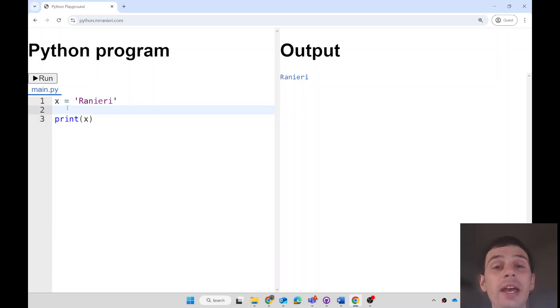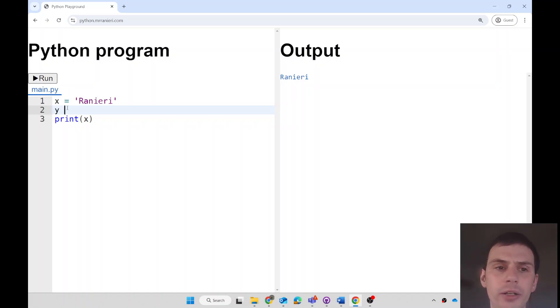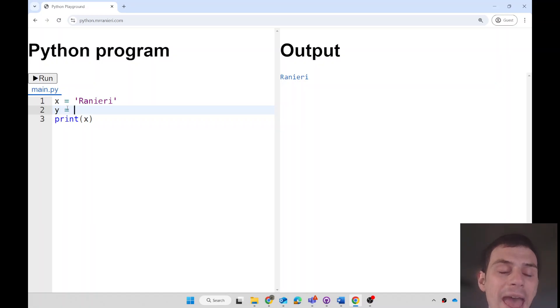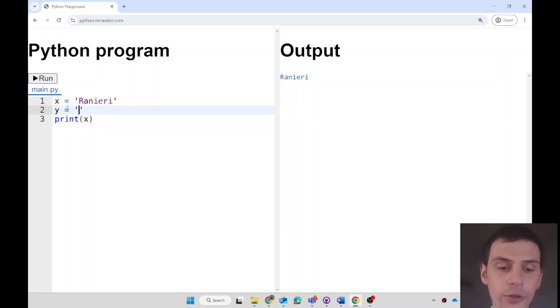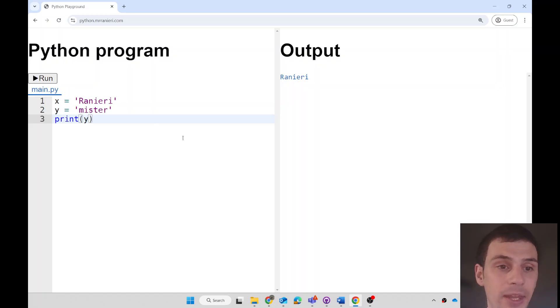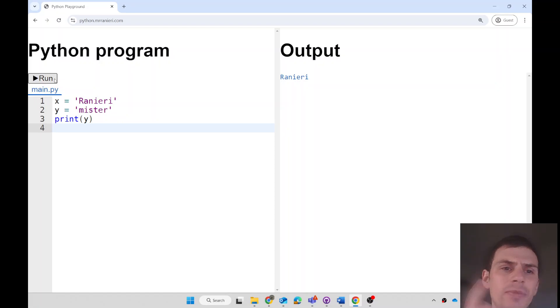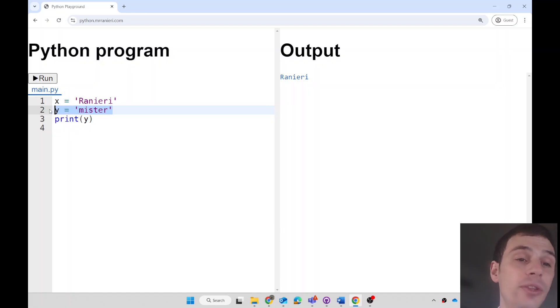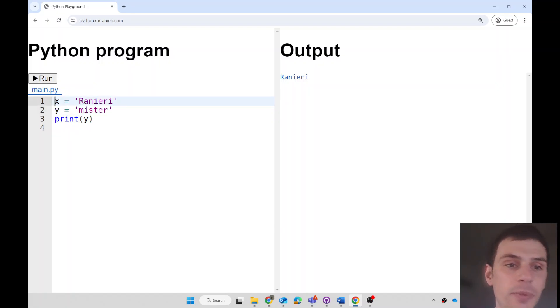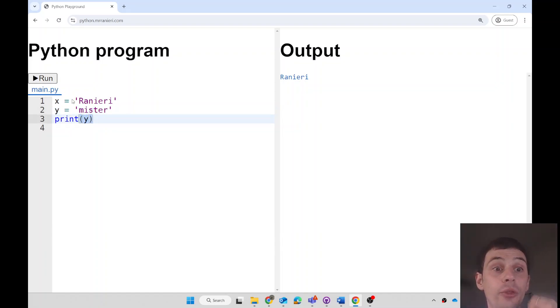I could make a new variable. Let's call this one y. And I could give this a literal string. I could call this something else and print that. If I press run now, what would you expect to print? We would expect it just to print the value of this variable. It will set x to be equal to Raniere, y to be equal to Mr. And then it will print the contents of the y variable.